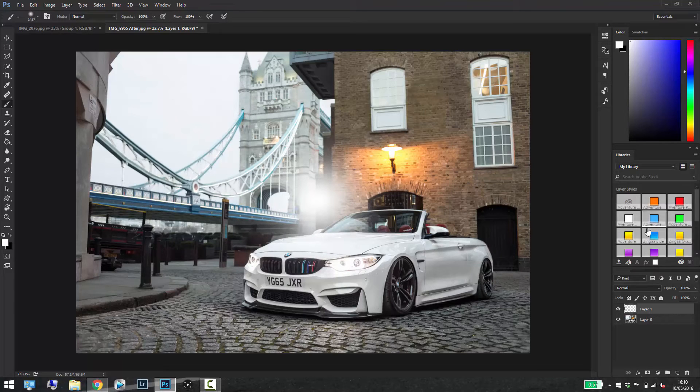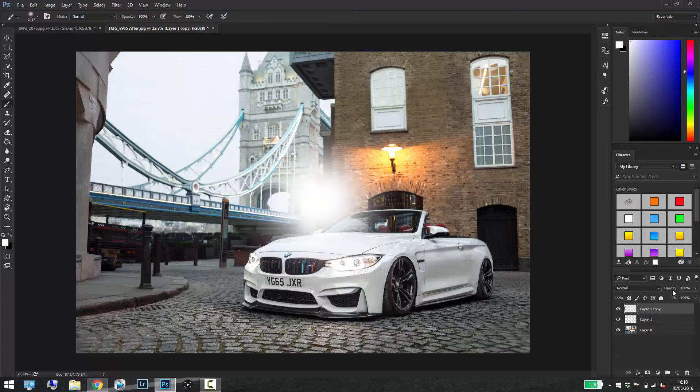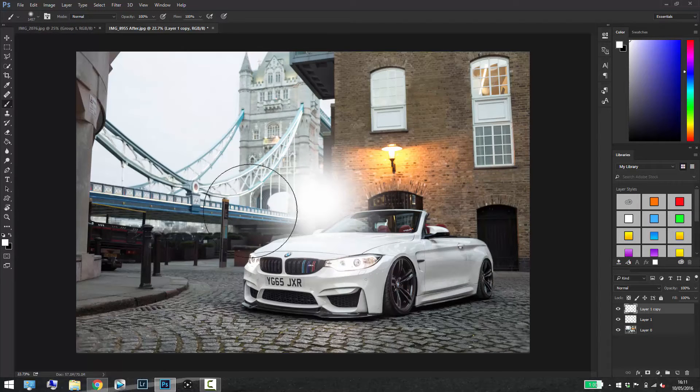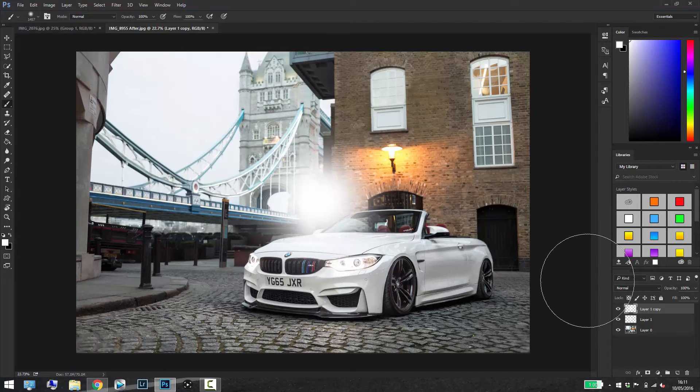What you want to do now is just press Ctrl J or Command J on your keyboard just to duplicate the layer and the glow will get even bigger.